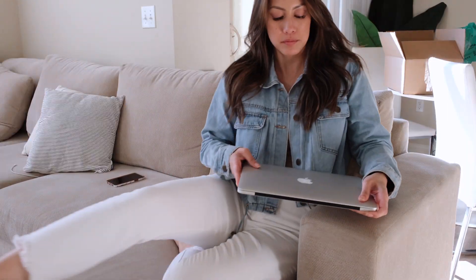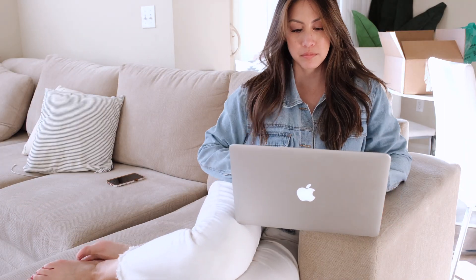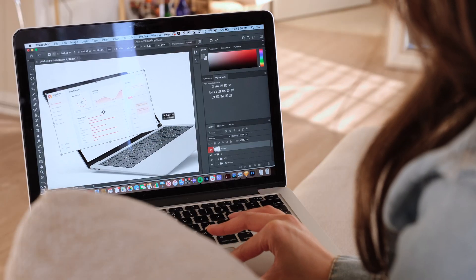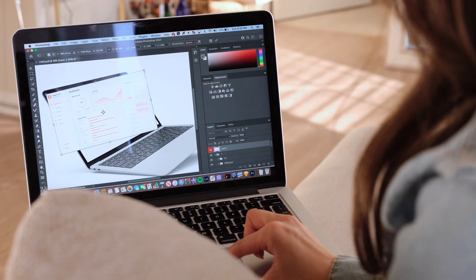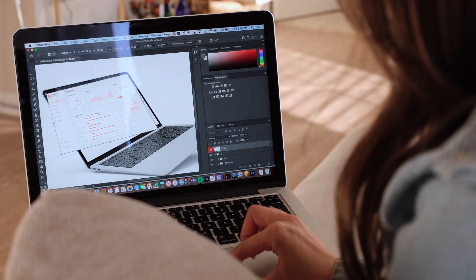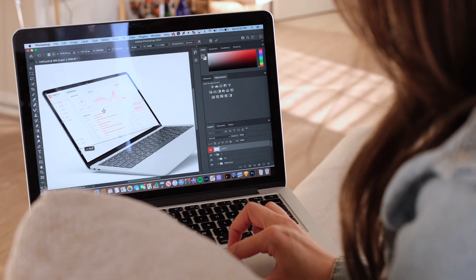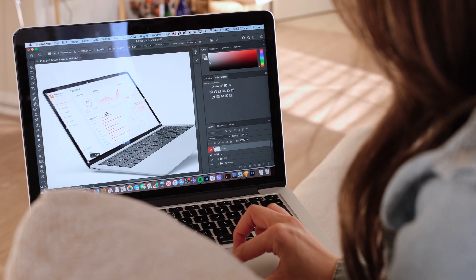I finished a few more designs at home before dinner. I worked on creating some nice mock-ups as visuals to showcase the dashboard I worked on. You can find a lot of mock-ups to download using Mockup World or Dribbble.